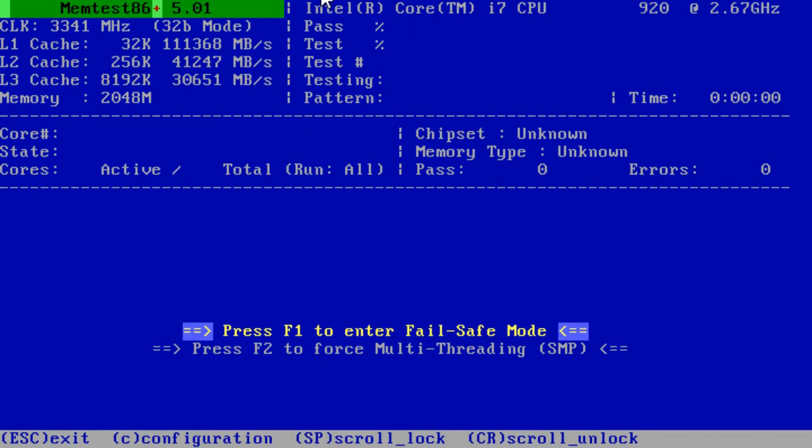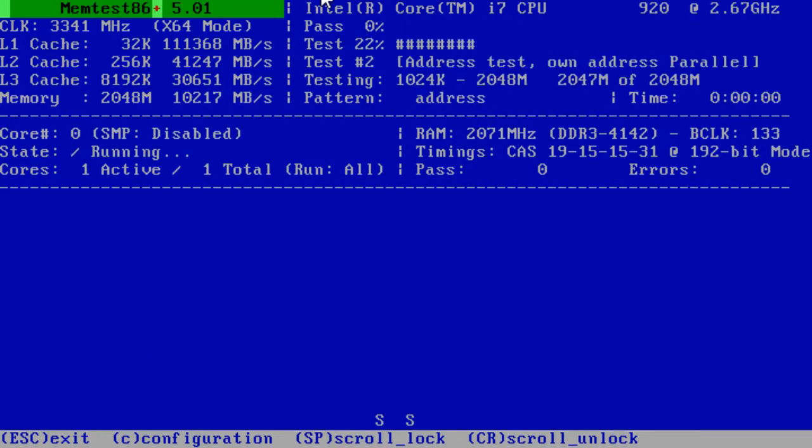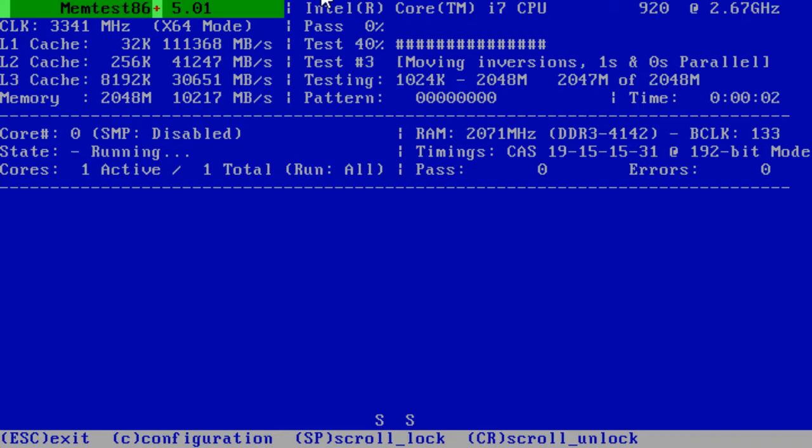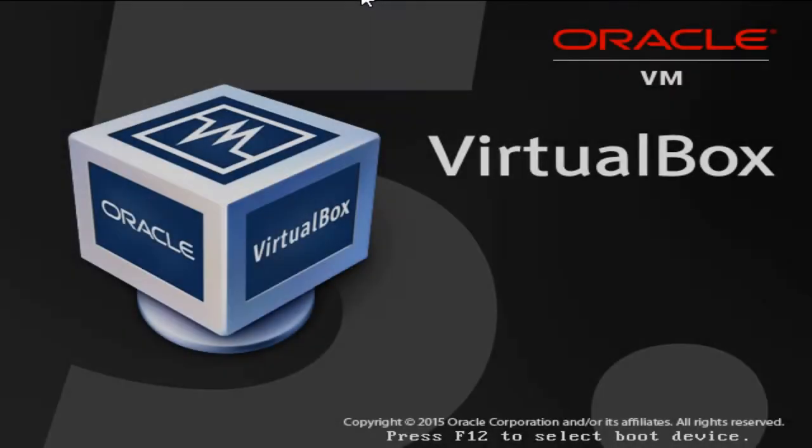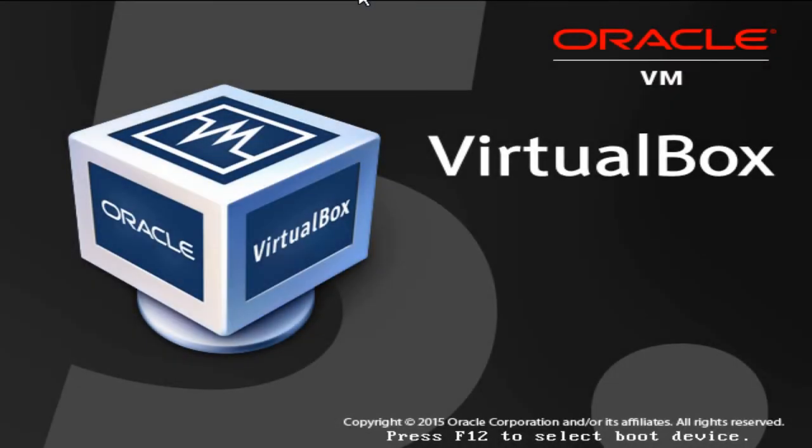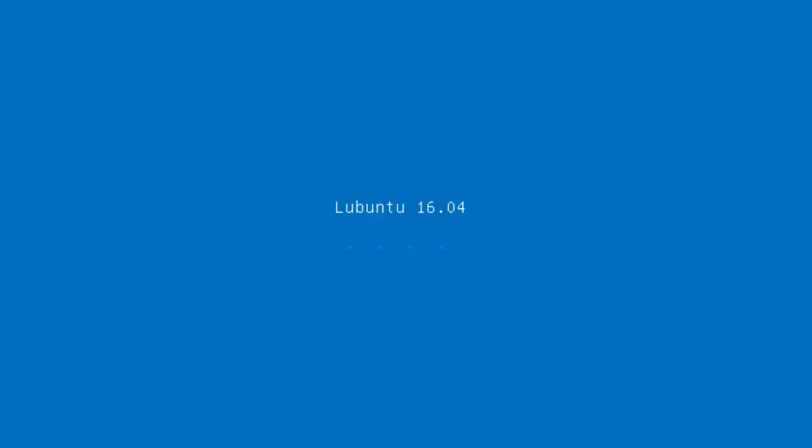And this is memtest86 plus. And I know the memory is good. This is just running in a virtual machine so I'm going to cancel it.